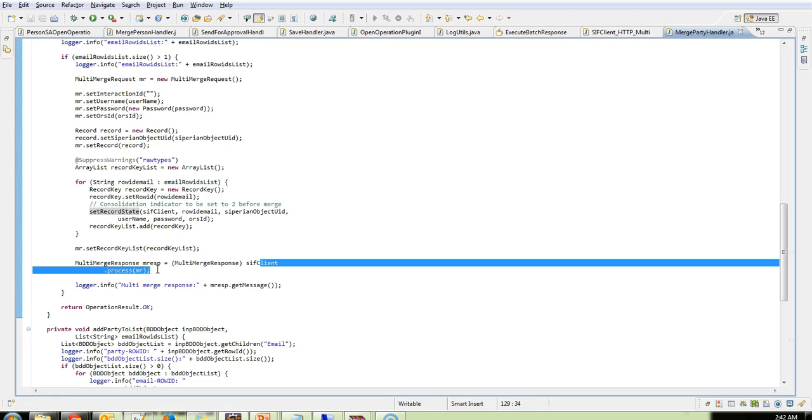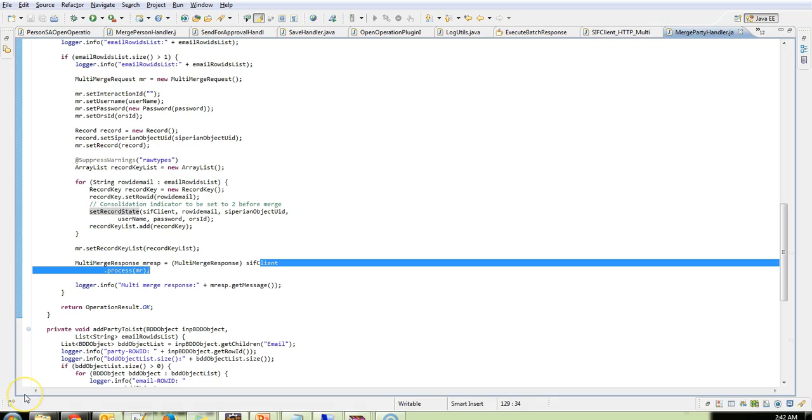The reason why we have to set the consolidation indicator to 2 is that in some scenarios we might have a consolidation indicator as 1 for the child. And this might mean that the record is already consolidated, and when we try to merge we will get an exception. To prevent that, we are setting the consolidation indicator to 2 before we merge.